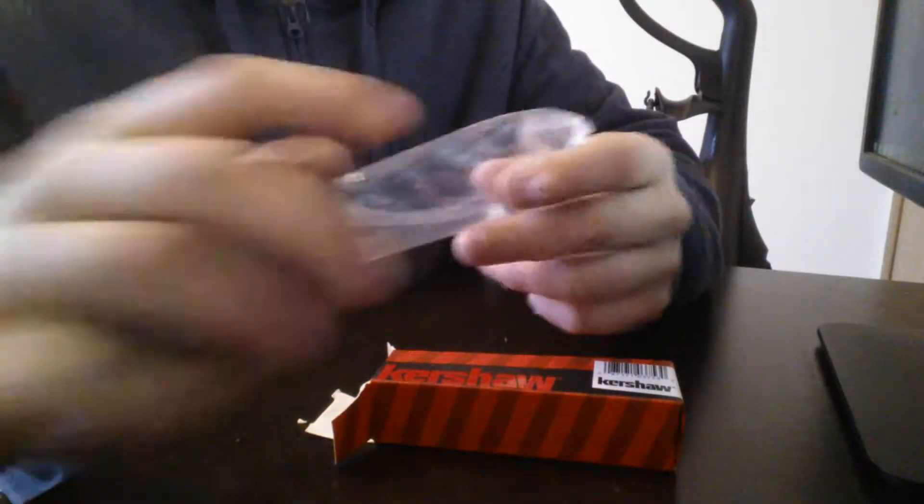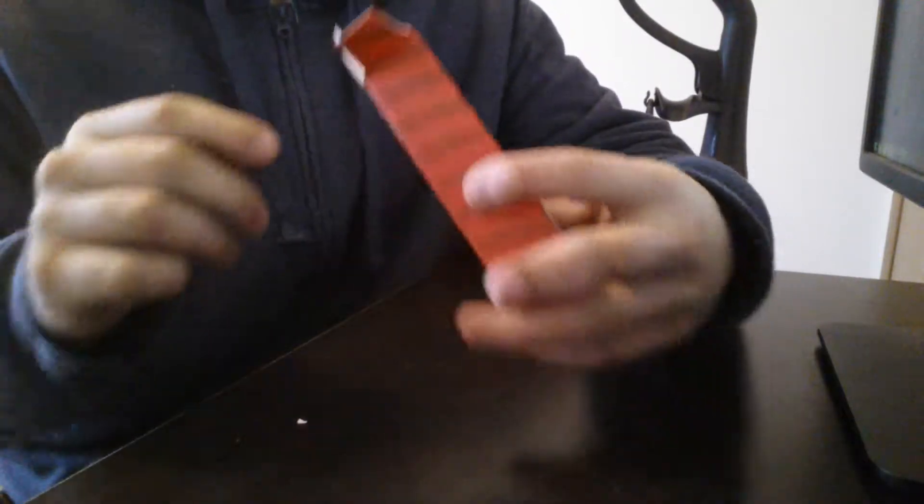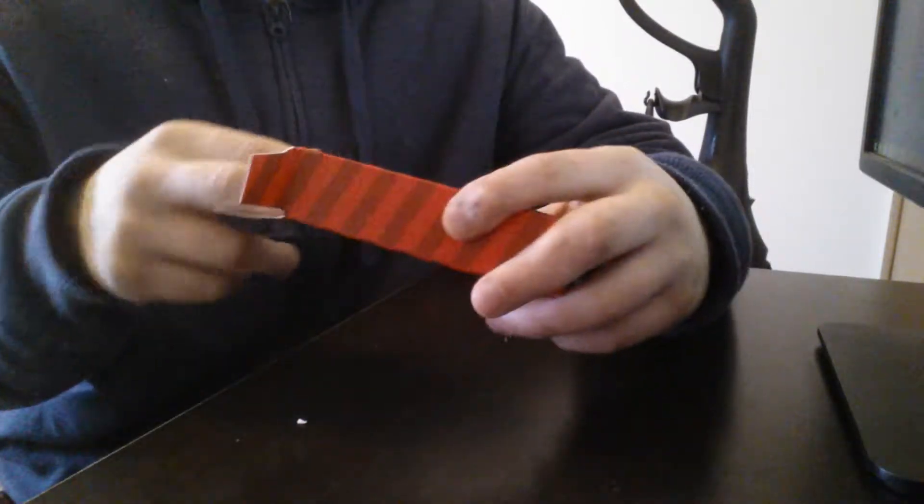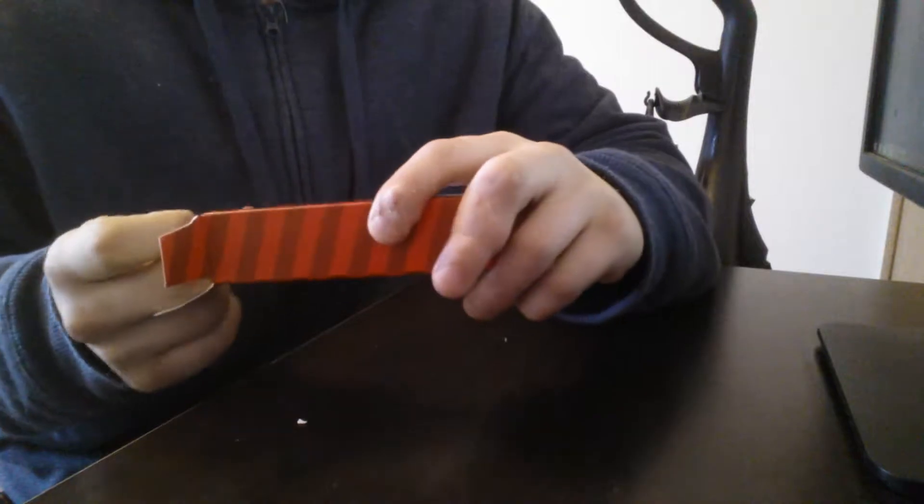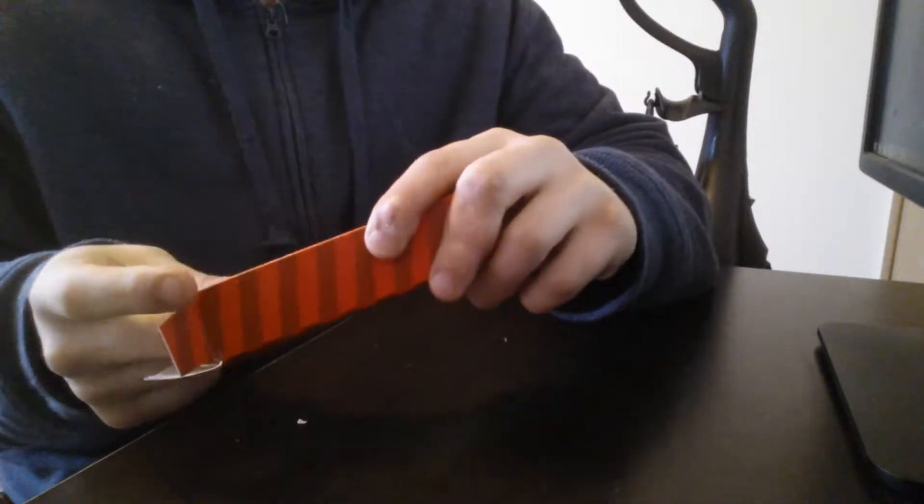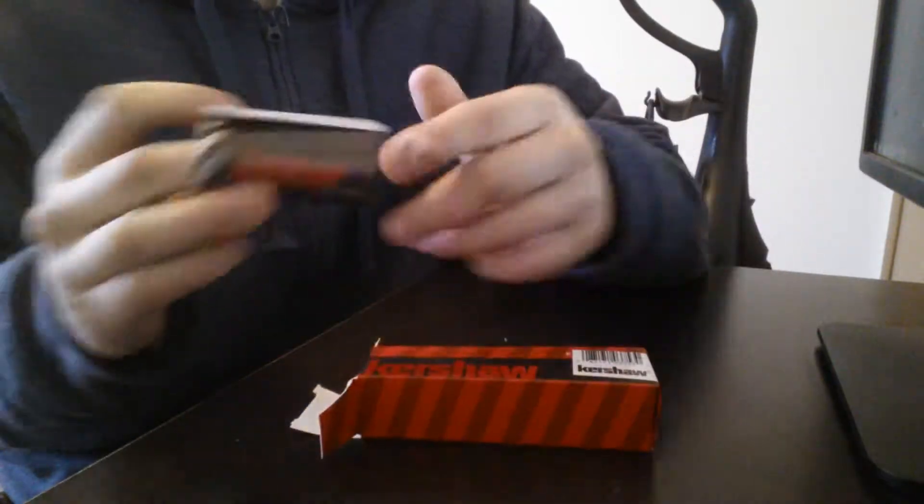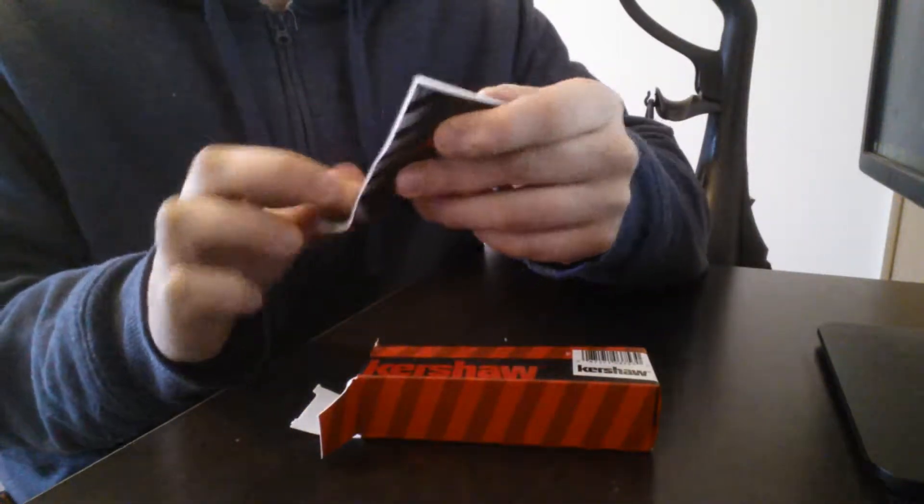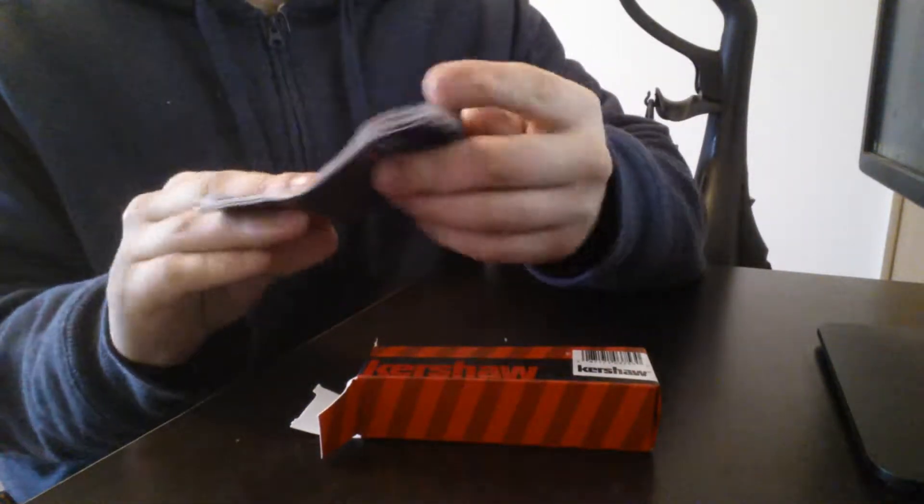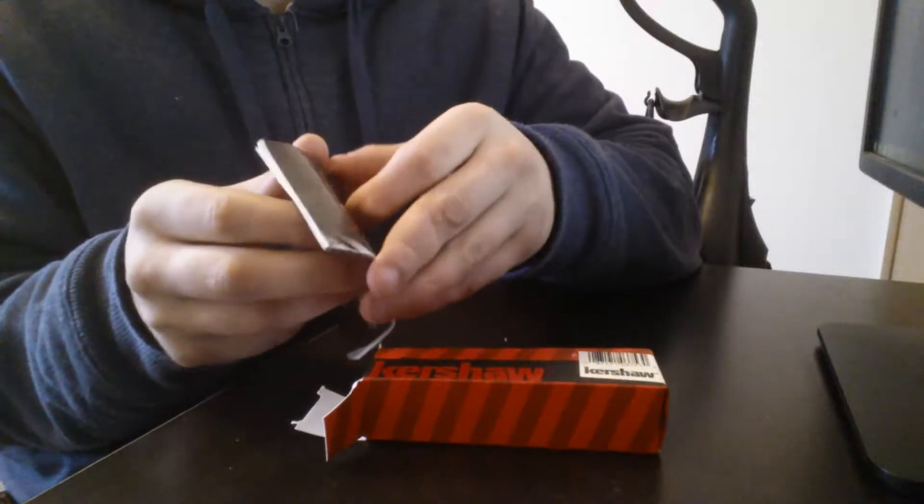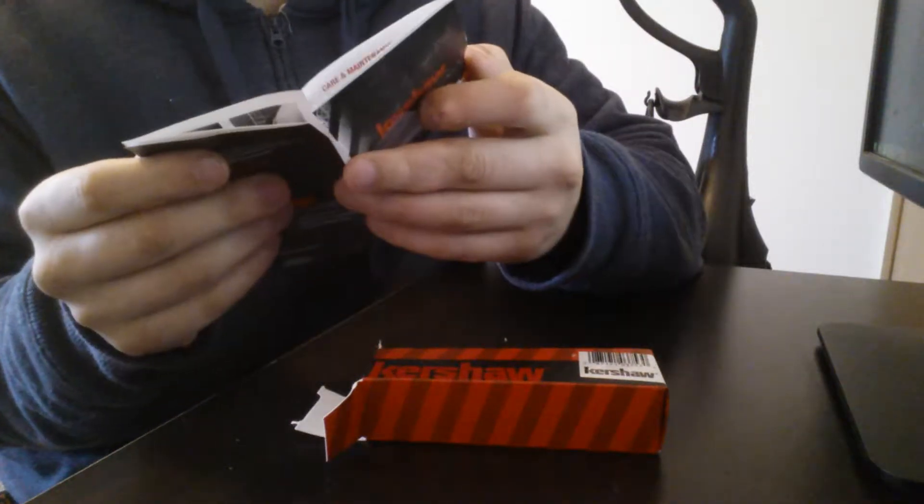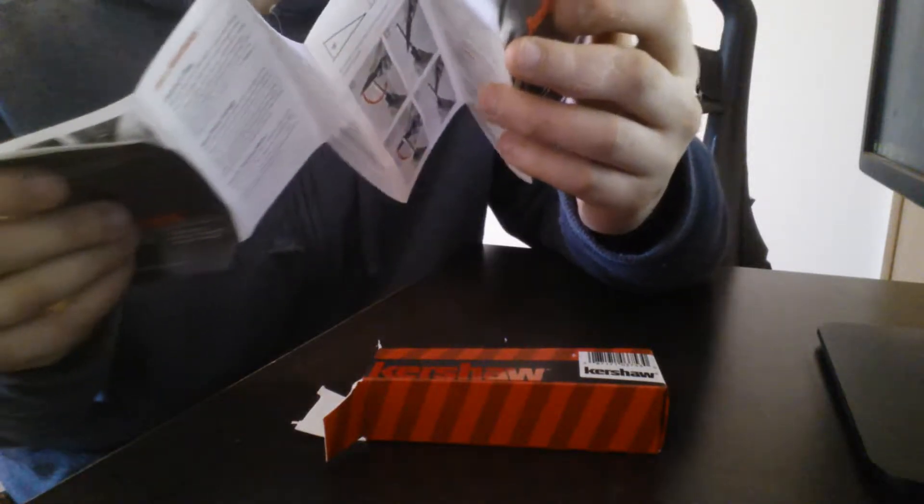The sleeve was not even in. No pocket clip. A little pamphlet here.